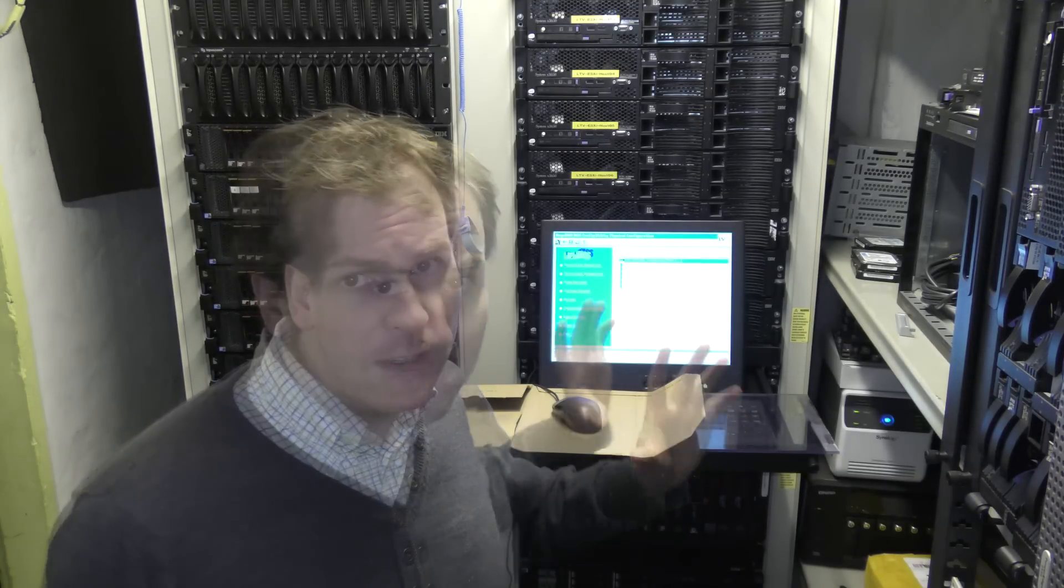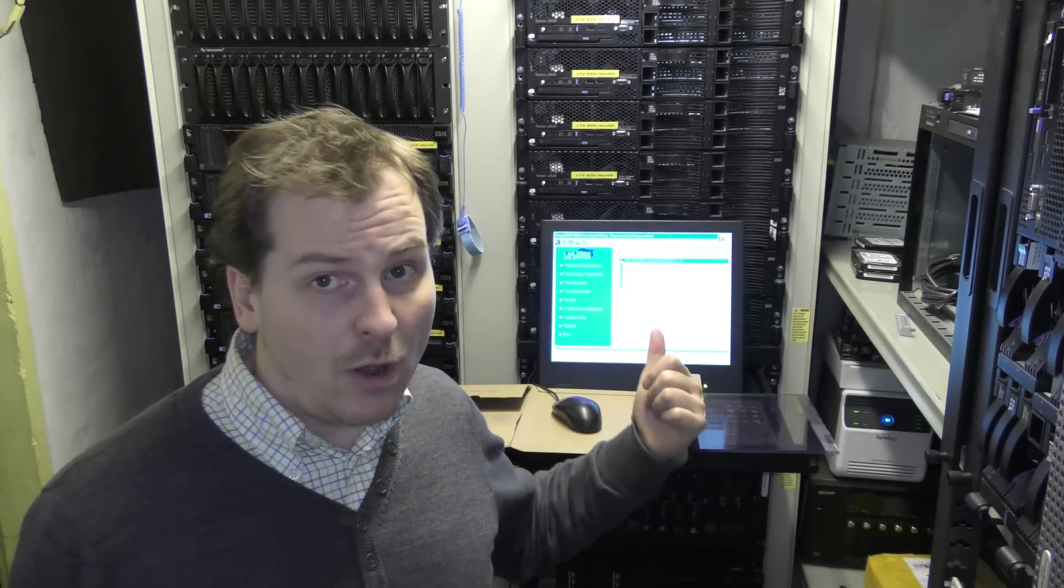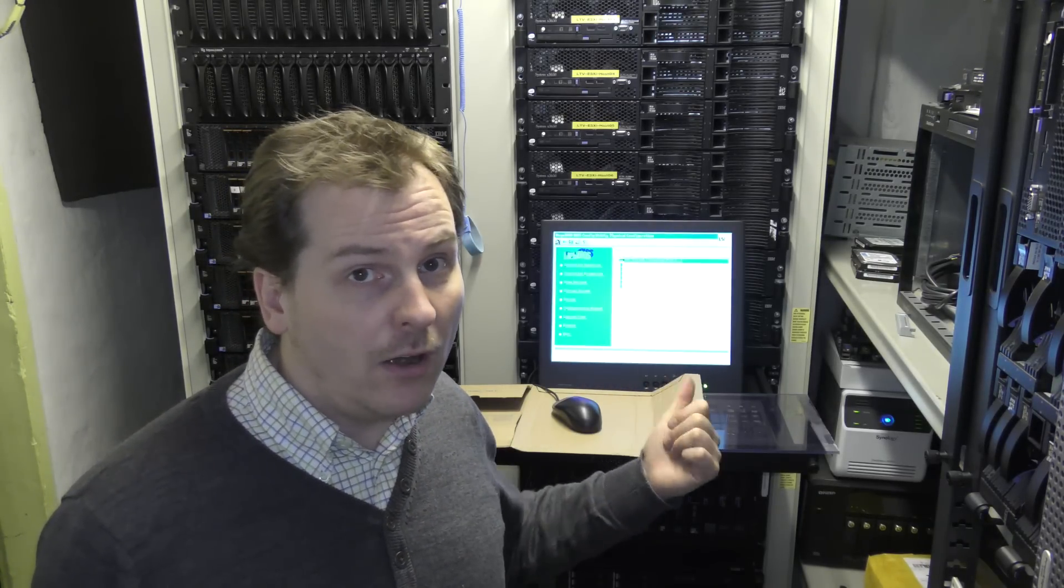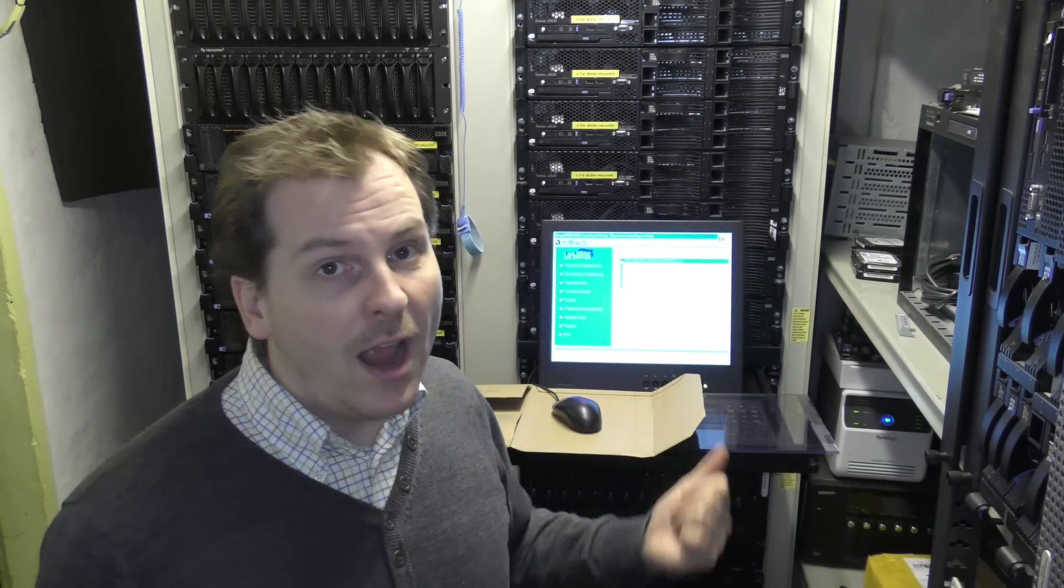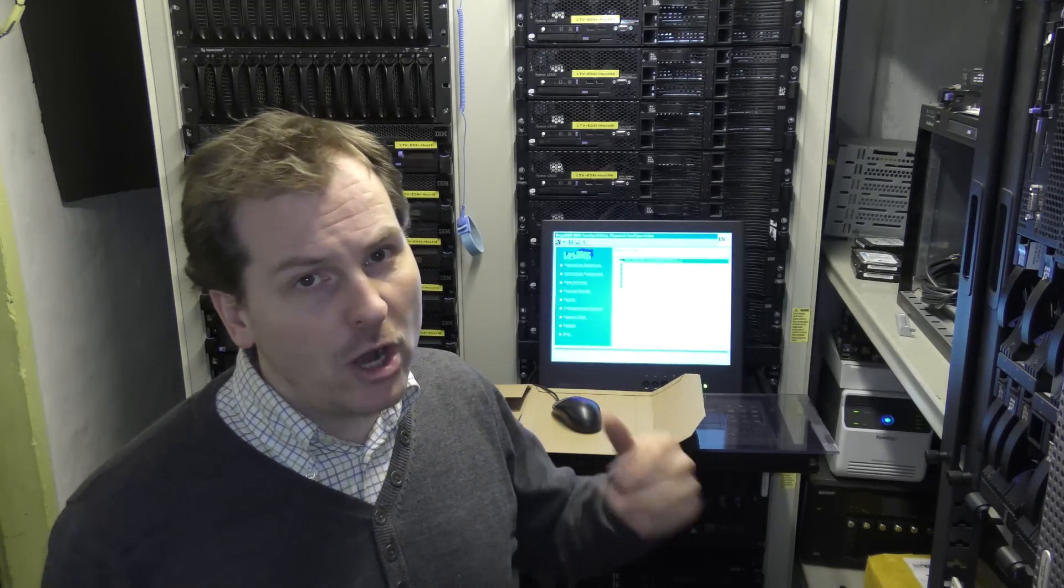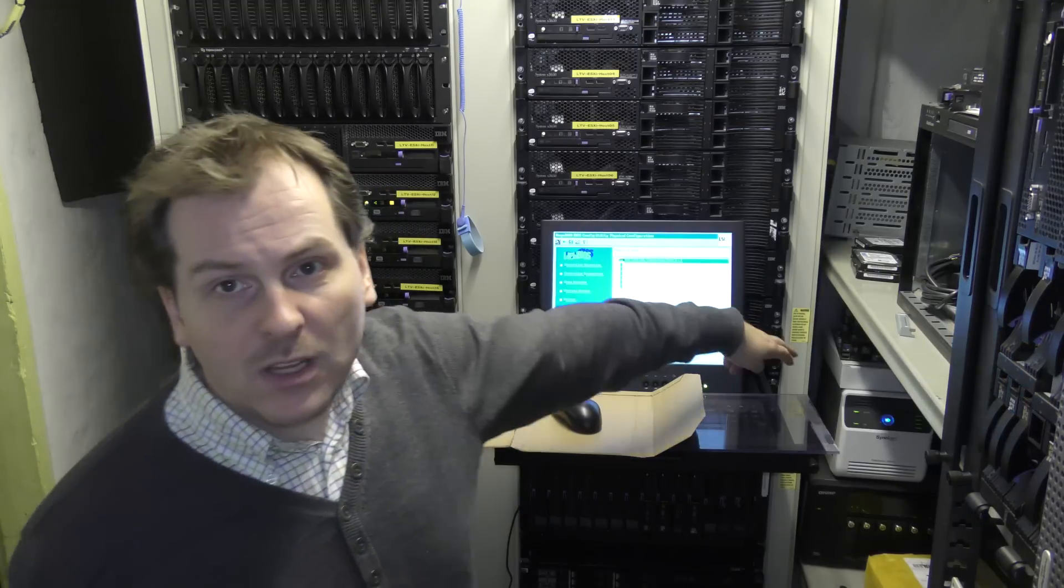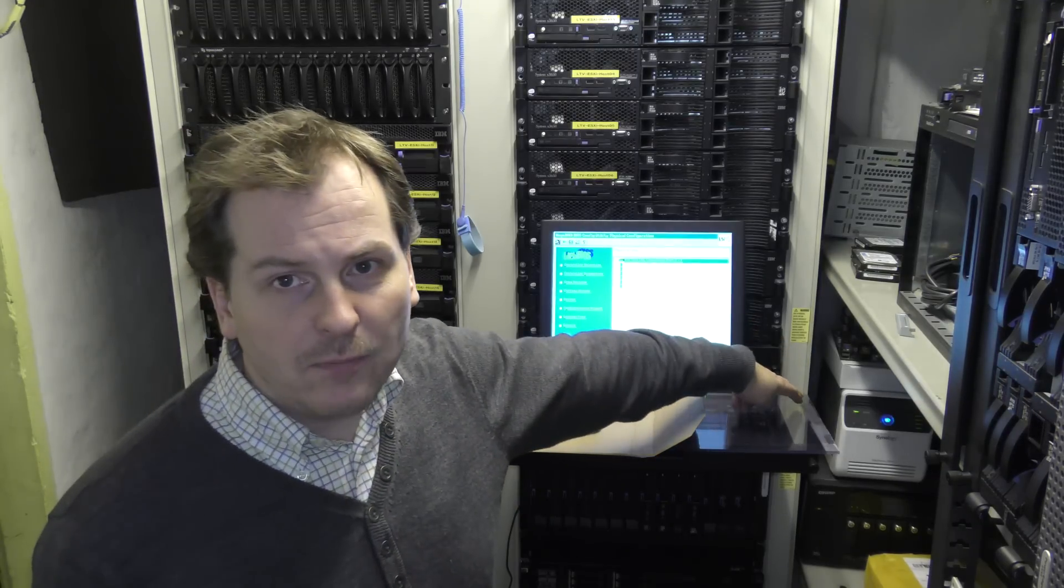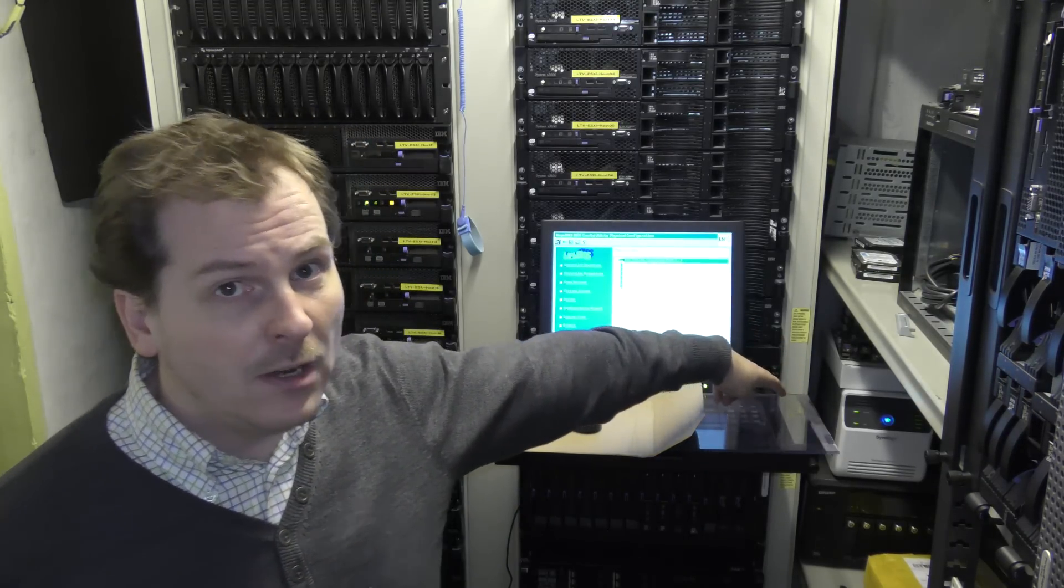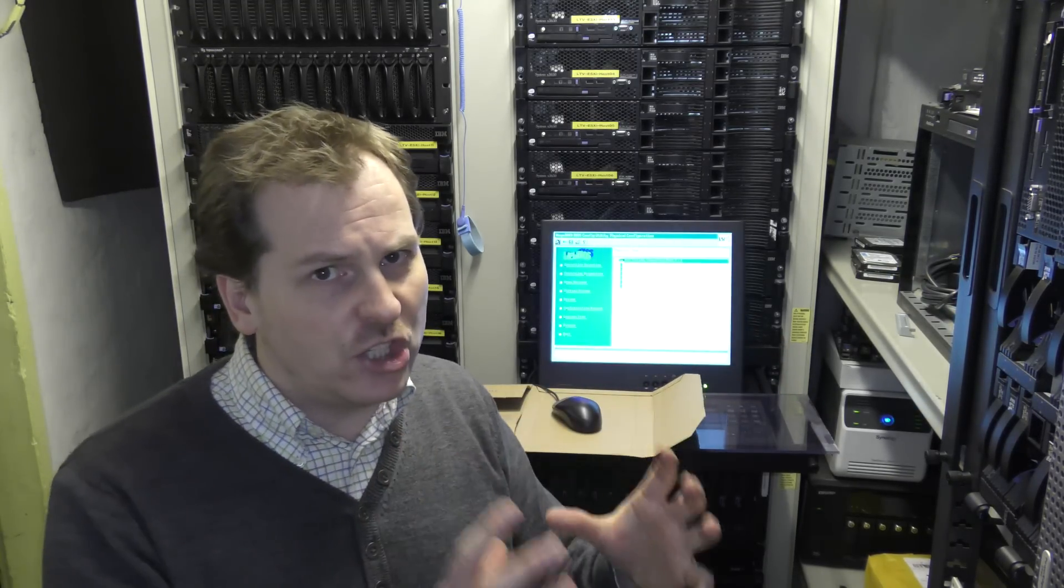So if you want an awesome storage NAS server, I have done videos on where I installed VMware on this server, and I installed Xpenology, which is, I have a Synology box over here.